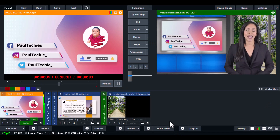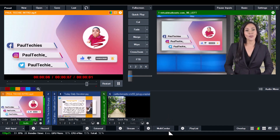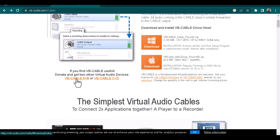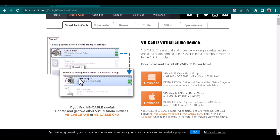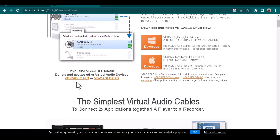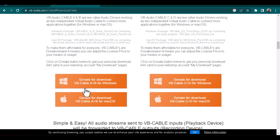The next thing you're going to do is download a virtual audio cable — the VB Audio software. This is a virtual audio cable that we use to send the vMix sound separately from our main sound to the Zoom meeting, and also to send the Zoom meeting output audio back to the vMix software.